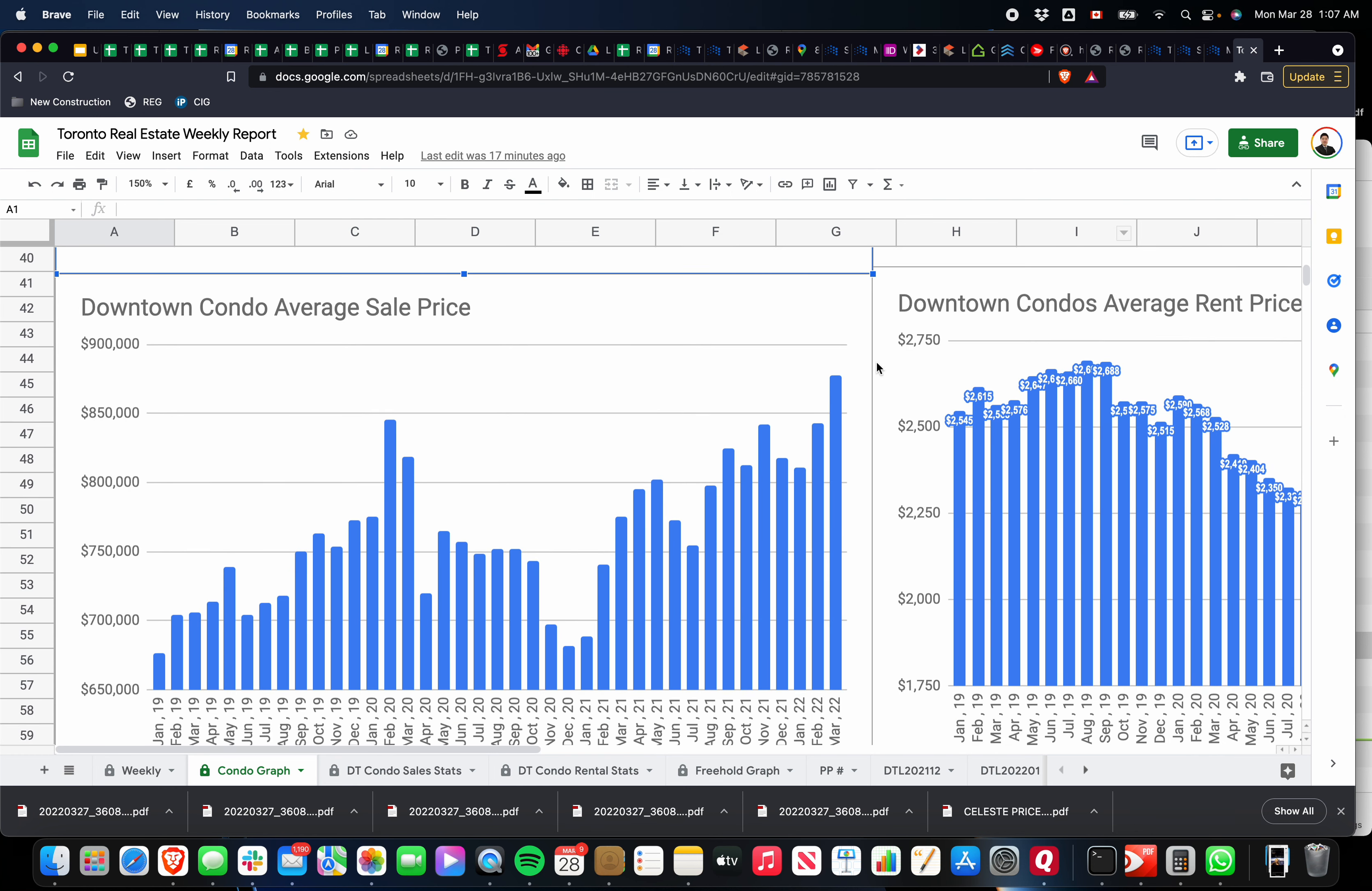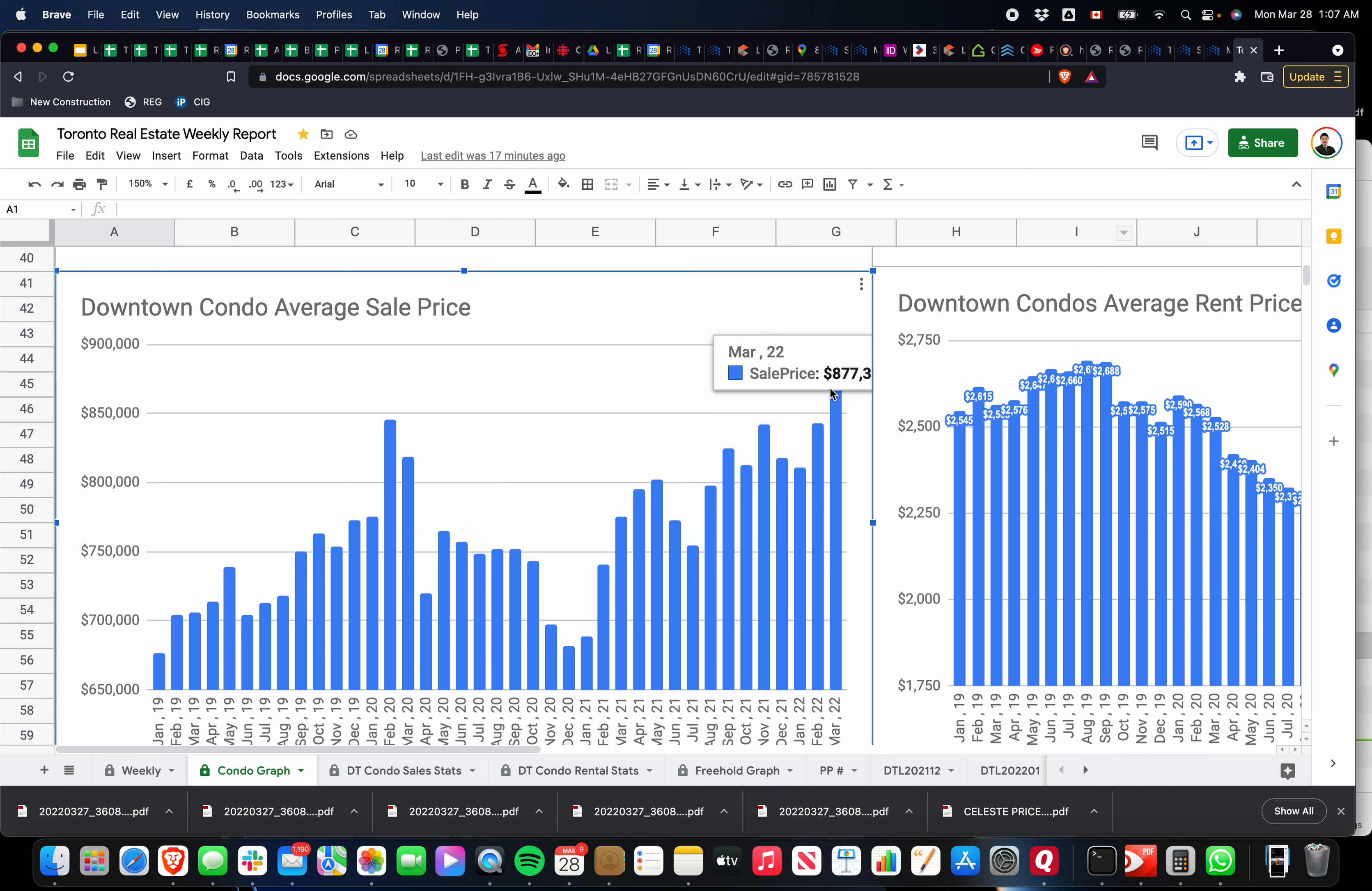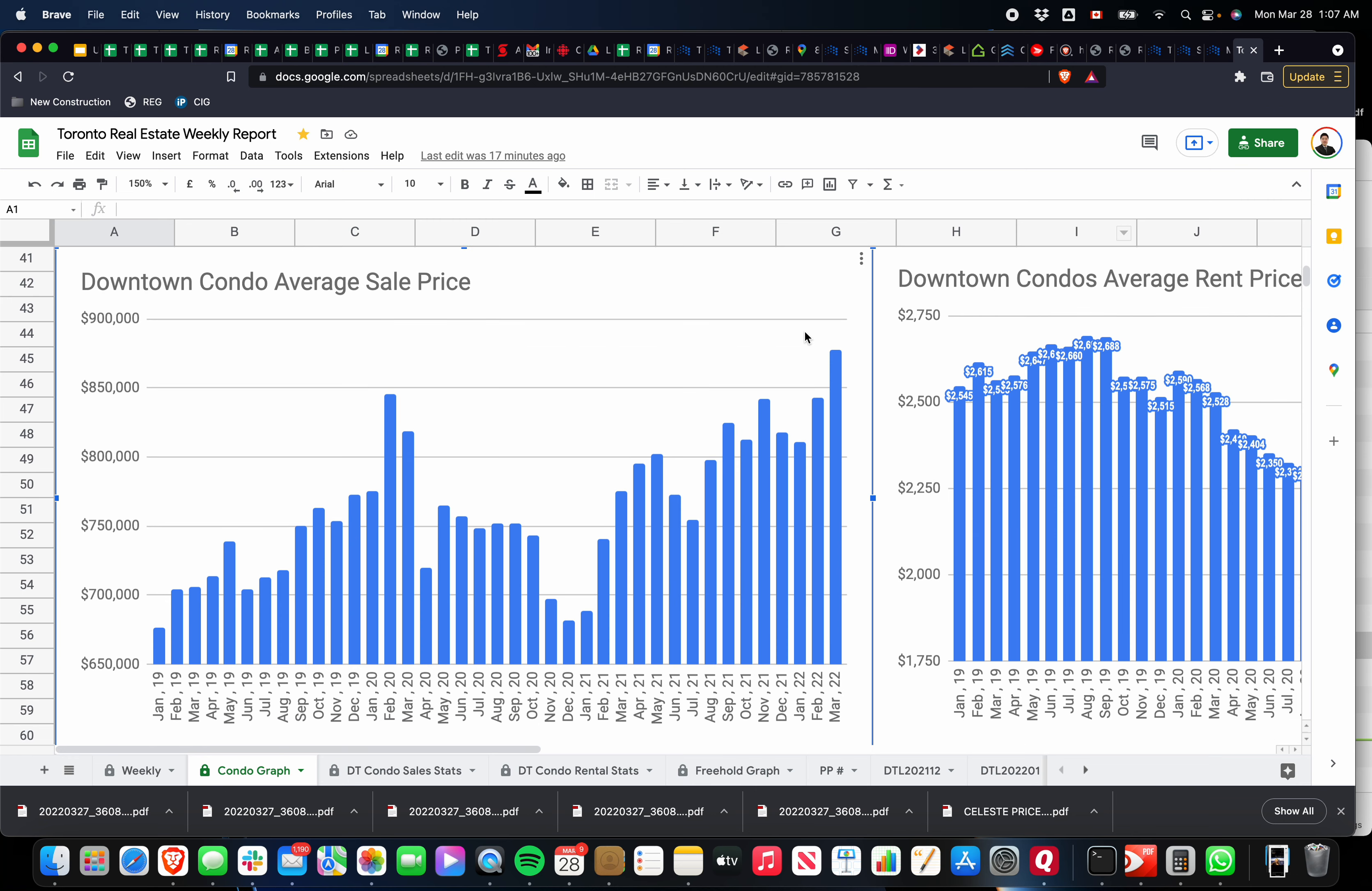If you look at the average prices, again, I'm not a huge fan of average price, but you can see that the average price is a lot higher. It's just over $877,000. Sorry, it gets cut off on my screen.